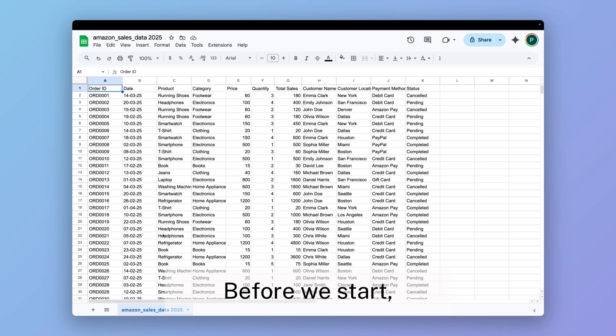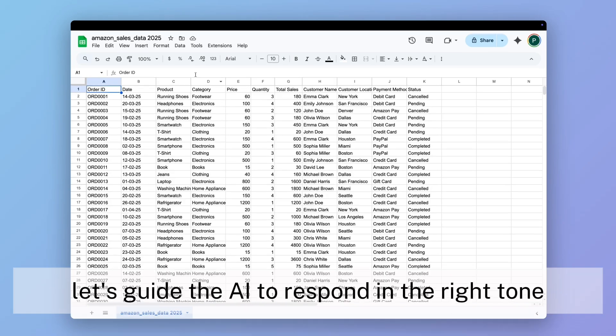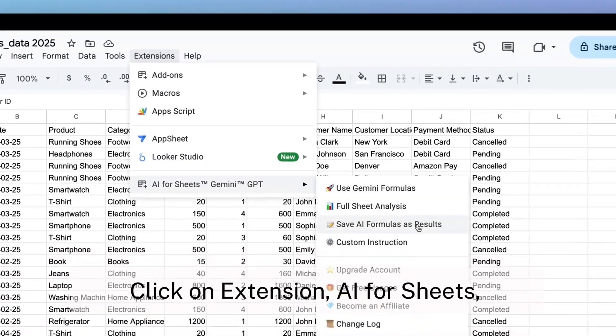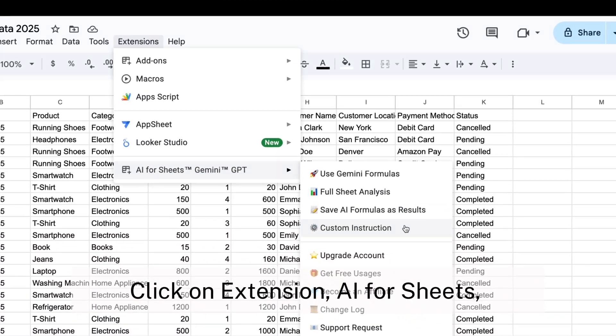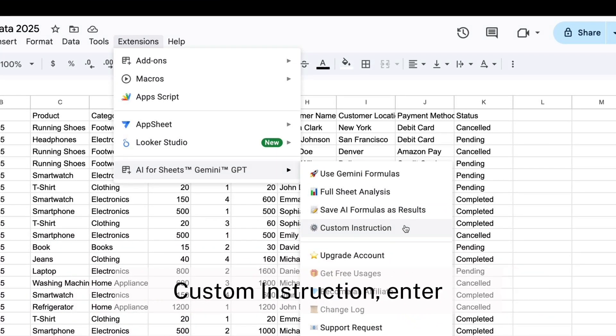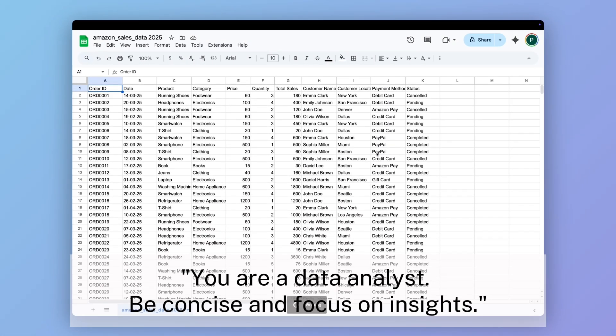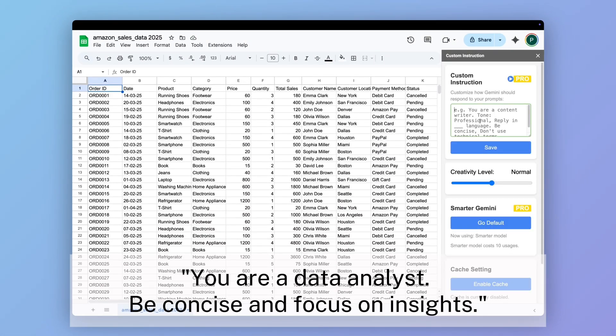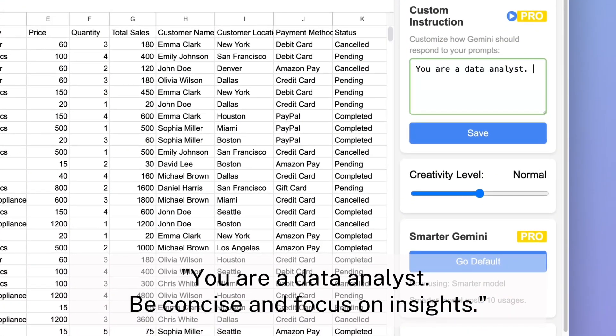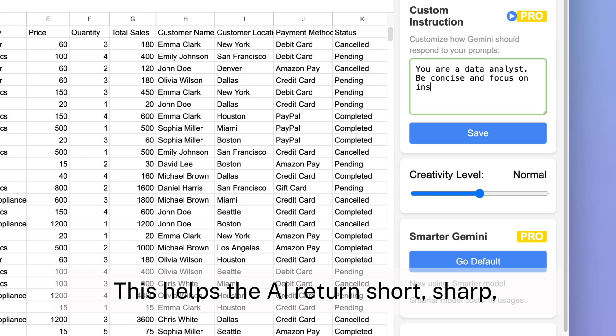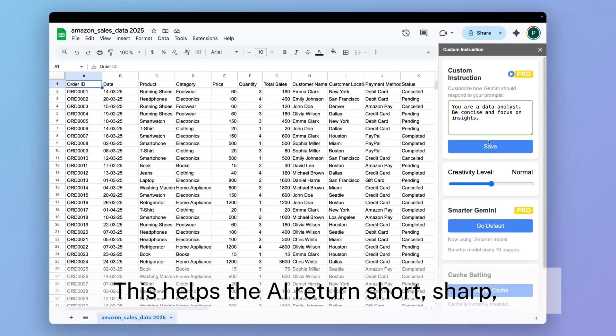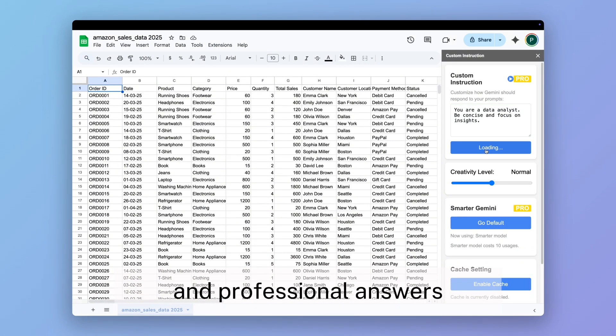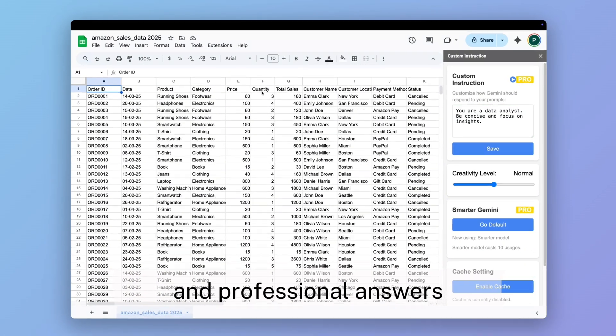Before we start, let's guide the AI to respond in the right tone. Click on extension, AI for sheets, custom instruction, enter: You are a data analyst. Be concise and focus on insights. This helps the AI return short, sharp, and professional answers.